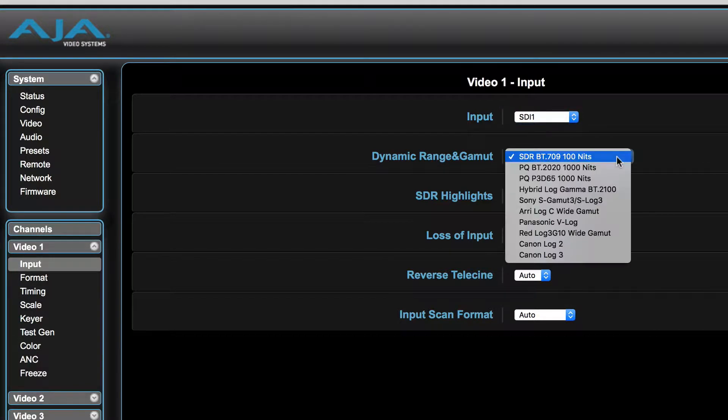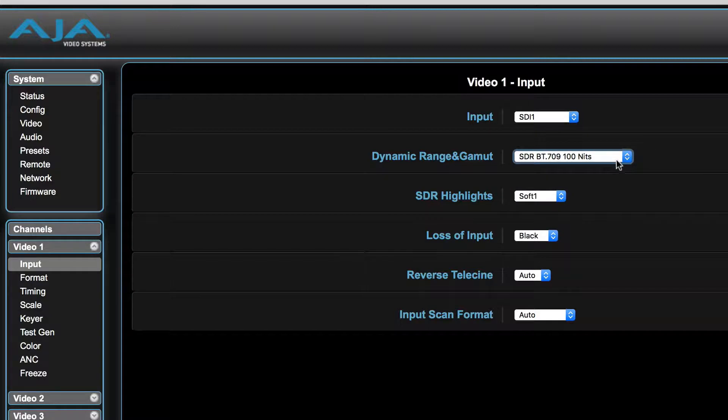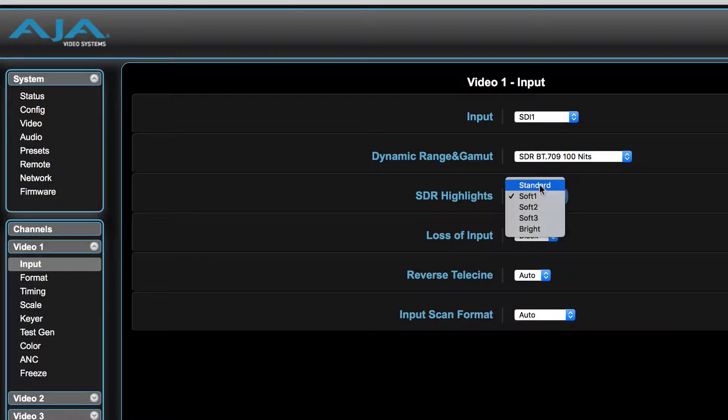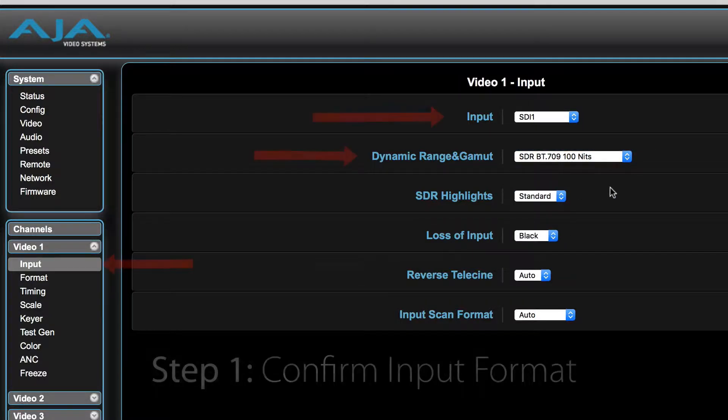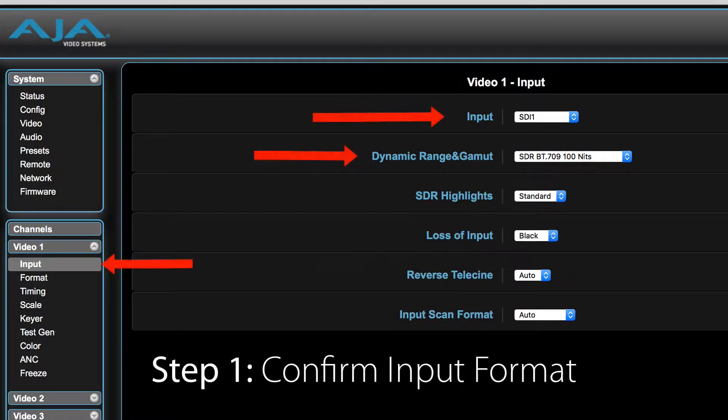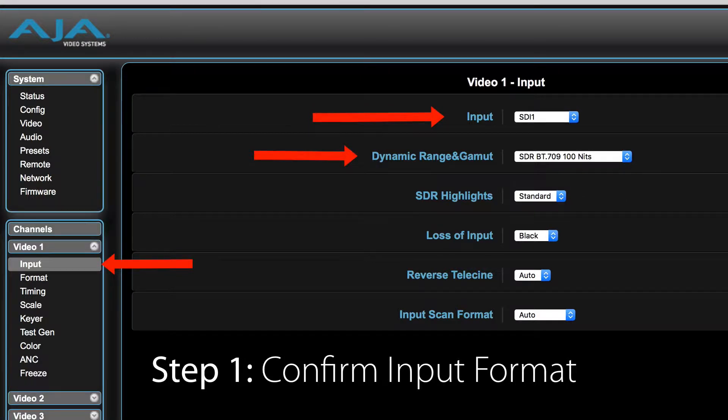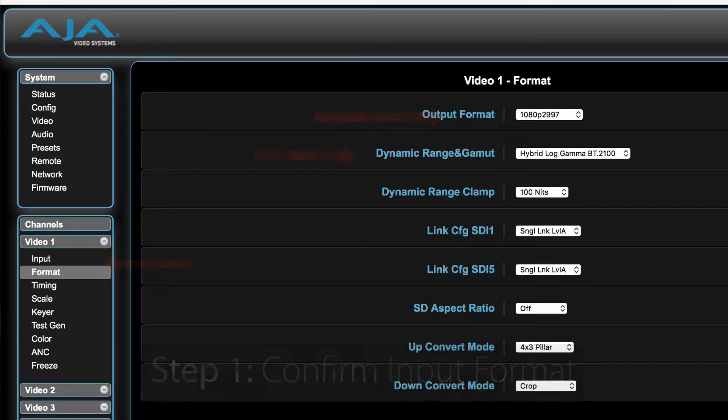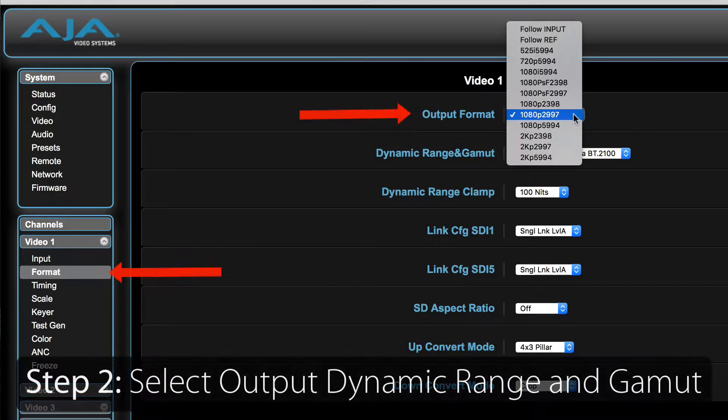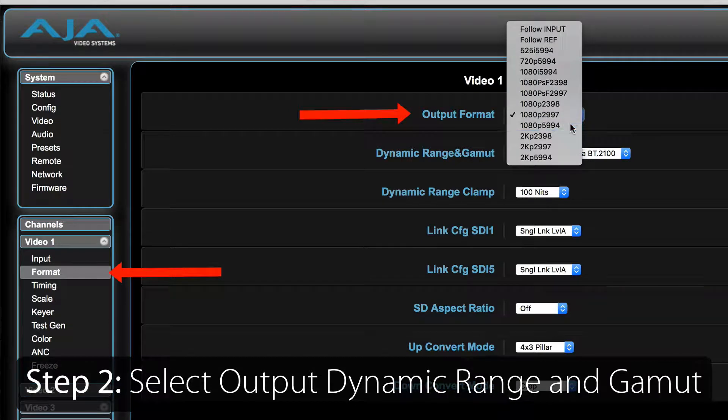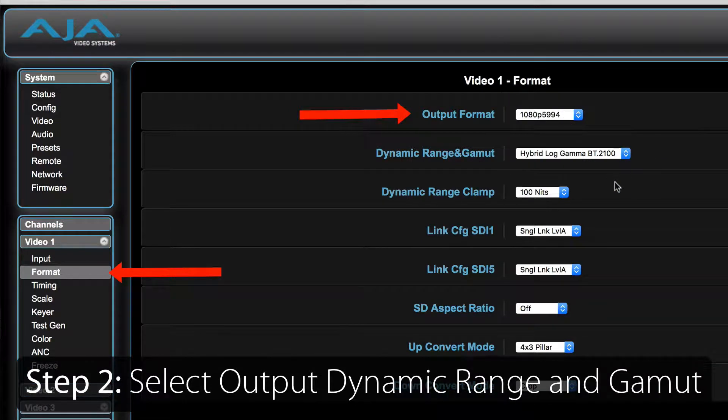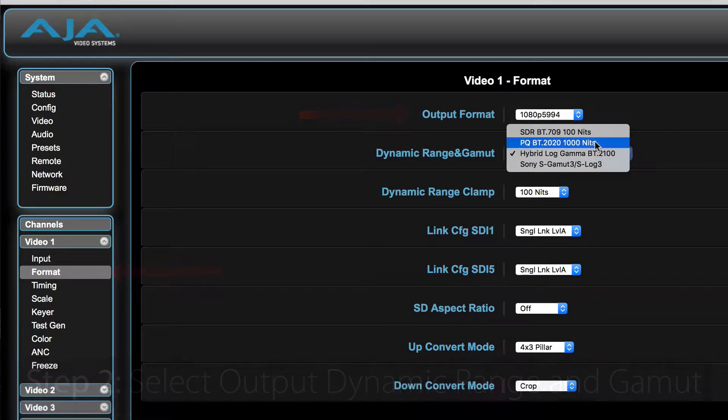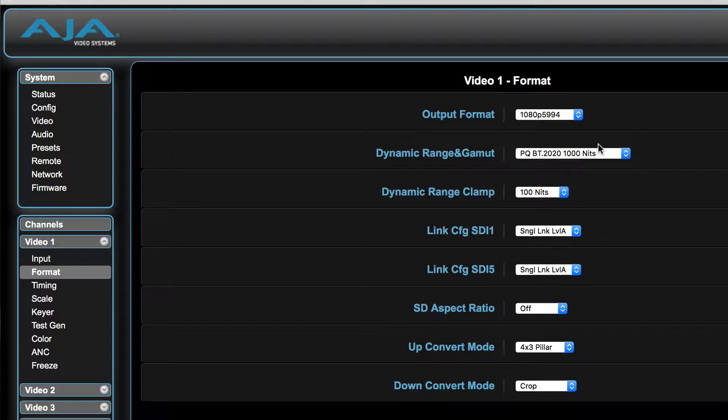In order to achieve this result, we move through the settings in the same order as previously discussed. Step 1: Confirm input video format and HDR settings for video 1. Step 2: Set output format and HDR settings for video 1 in the Format tab.